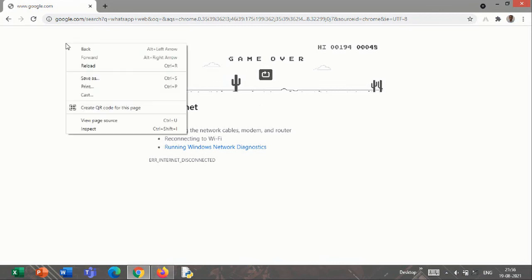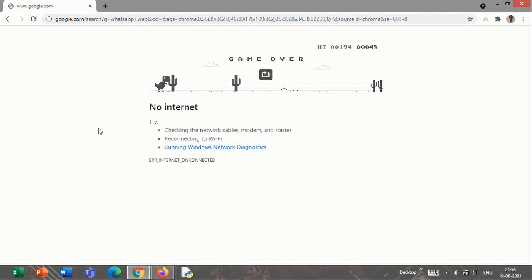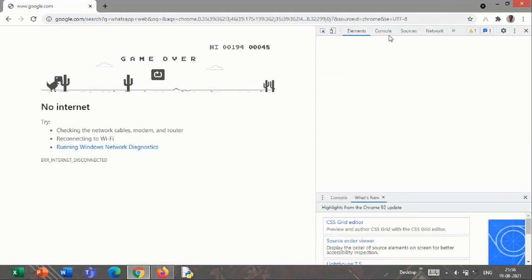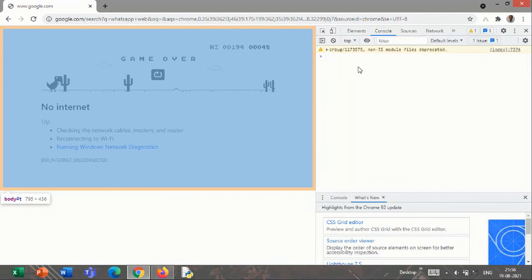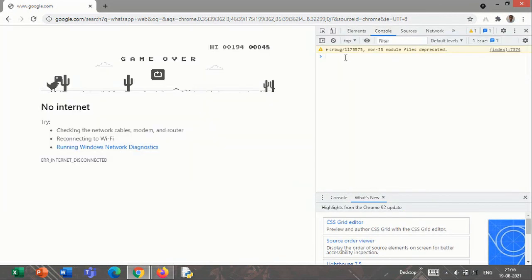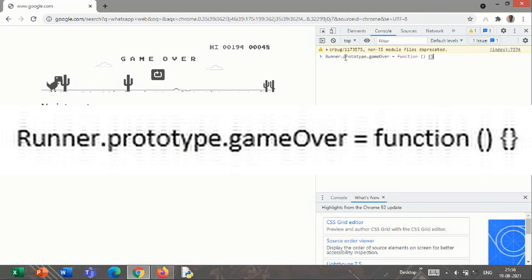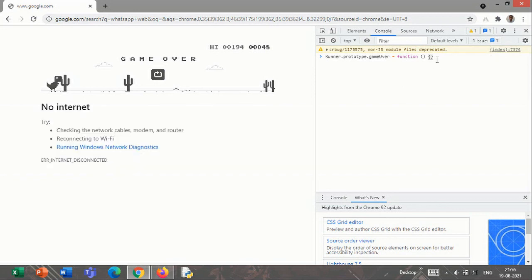So the trick is: right-click on this page, go to Inspect, then go to Console, and type whatever you are able to see on your screen. Or you can also copy it from the description box. Press enter.